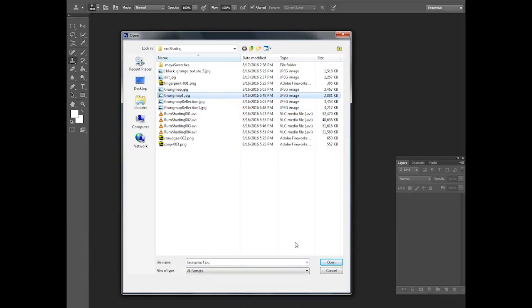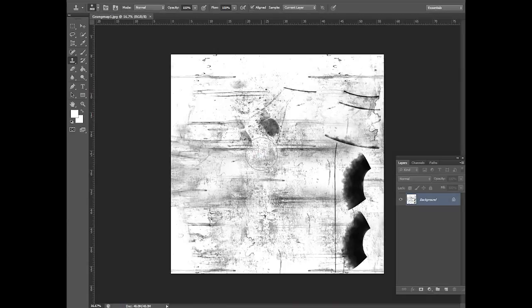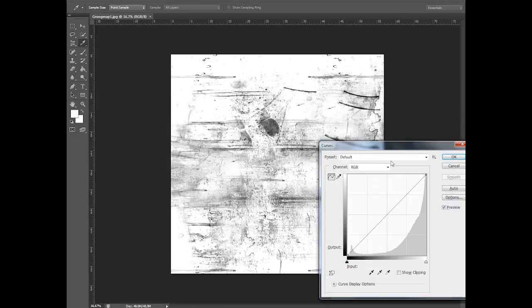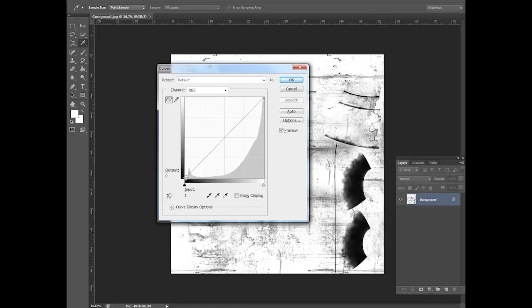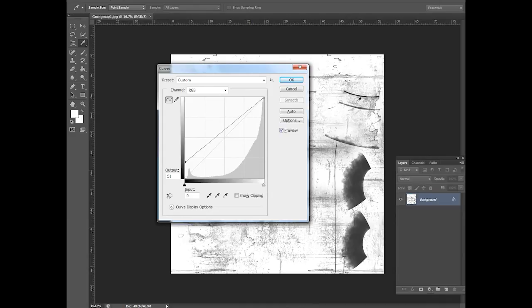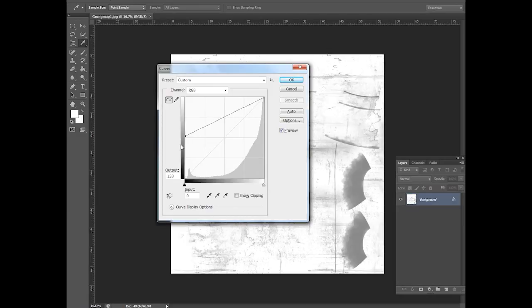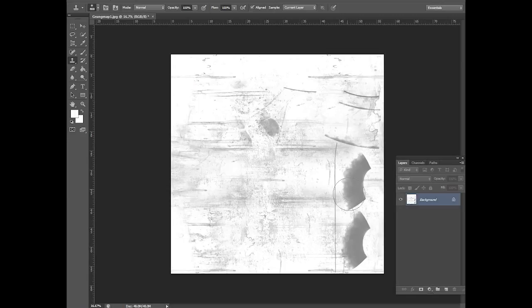I've used this grunge map. This black part I just want it to be a little bit more bright. So I'm using curves color correction tool and increase this brightness in the darker regions. So kind of I'm making this way. So what this generally does is it makes the dirt region little bit more transparent.